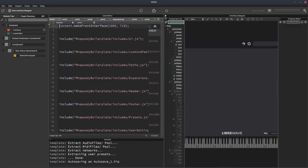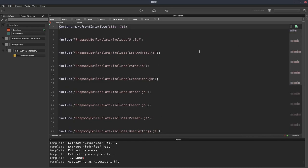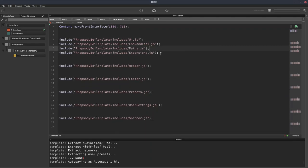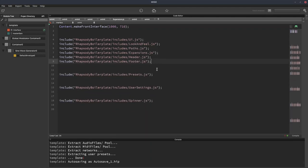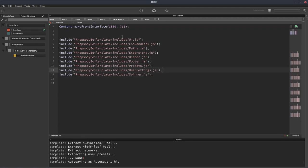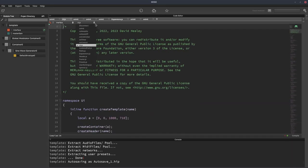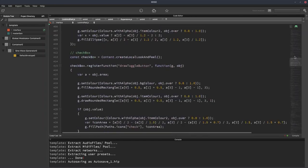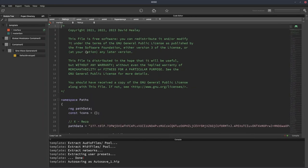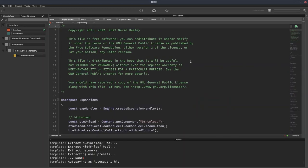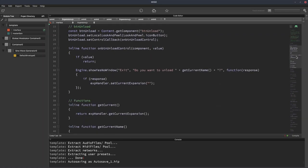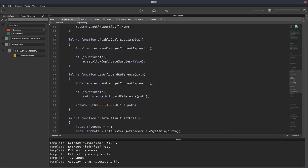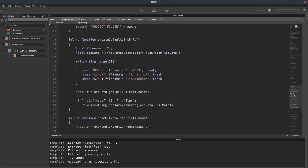So now we're just looking at the Rhapsody project folder that we've made. Let's take a look at this. So this is the main interface script. And these are the scripts that have been downloaded as part of the template and included. So these are just a bunch of scripts that have been included. There's a UI script for constructing UI things. Look and feel with a bunch of look and feel functions. Paths, which has icons and things like that. Expansions, which deals with expansions like unloading the currently loaded expansion.